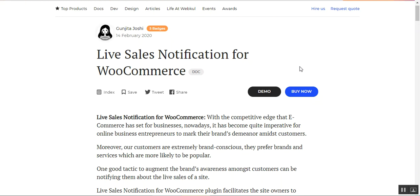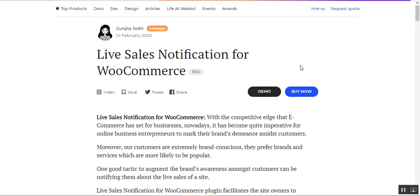Hello and welcome to this tutorial on Live Sales Notification for WooCommerce. This plugin allows customers and guest users to view all notifications related to sales and reviews at the web store front-end. The store owner can configure the position, color, display time, and animation for notifications. Customers can view live order and rating notifications and tap them to be redirected to the product page. We'll first show the front-end, then the back-end module configuration by WebPool.